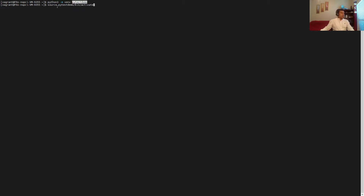We'll source the file, calling the pytest-demo virtual environment name, and then call activate. Once activated, we can see that our prompt has changed, and the virtual environment name is now added to the prompt.